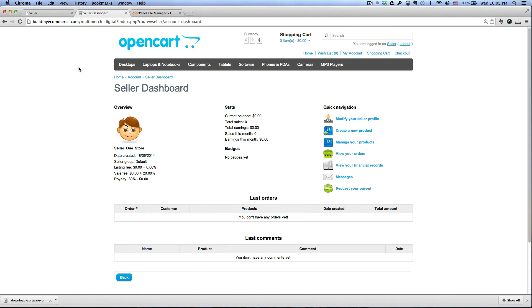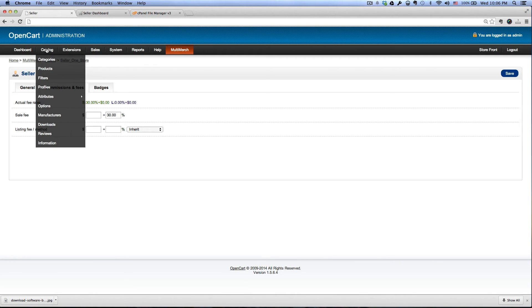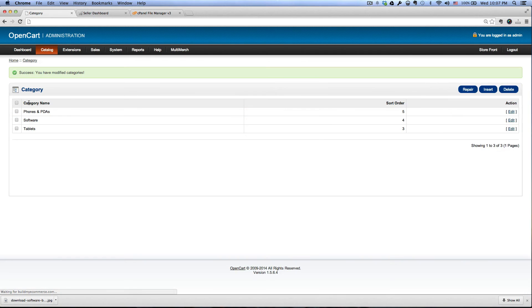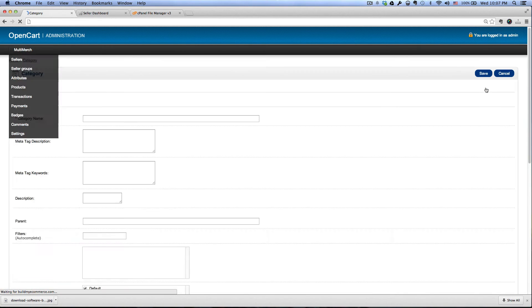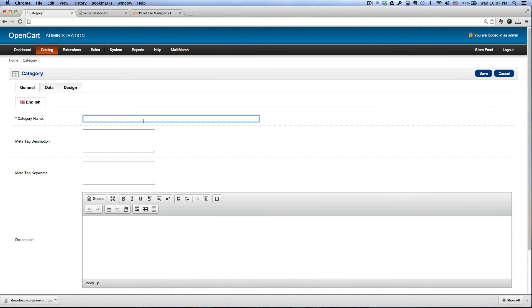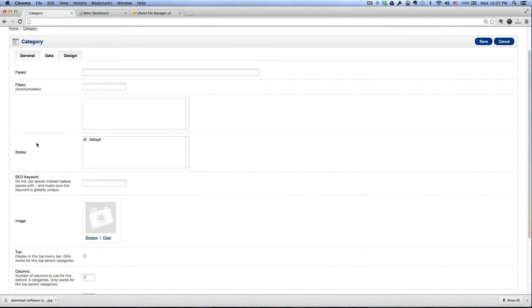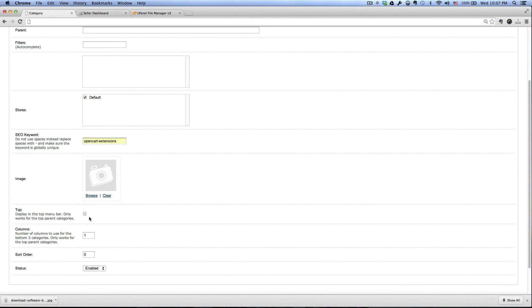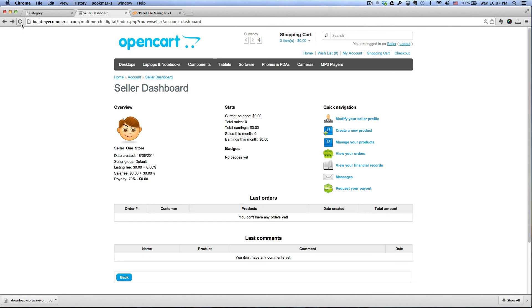Now let's create the first category so that I can upload the first product for sale. Let's go to the backend under the catalog categories. I'm just going to delete everything that I have in here. And I'm going to insert a new category, let's call it open cart extensions. And then go to the data tab and I want to give it an SEO keyword open cart extensions, and then I want to click next to the top check that box there, click save. Let's go to the front end and refresh.